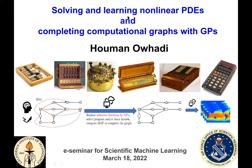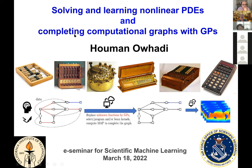I will start by presenting a Gaussian process method for solving arbitrary nonlinear PDEs, and then show that this method can be seen as part of a larger one for completing computational graphs with Gaussian processes. The main point is that this larger framework can be used as a pocket calculator for reducing the complexity of most problems in computational sciences and engineering.